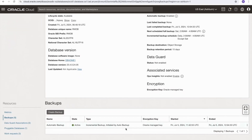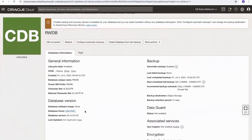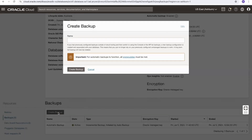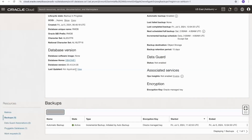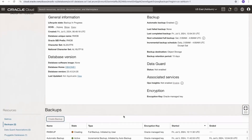The backup was initiated by auto backup, so it wasn't manually triggered. We can of course also create a manual backup, which will be sent to the configured backup destination — in our case, object storage. Creating another backup manually, I'll give it the name 'rw' and select create backup. We can see it's creating a full backup initiated by the user rather than auto backup.